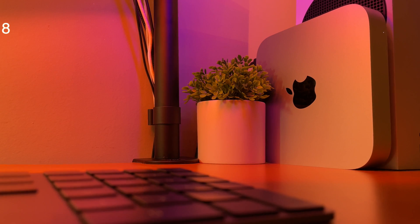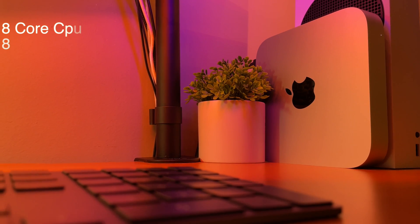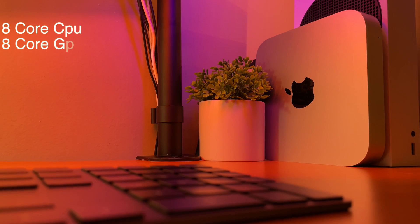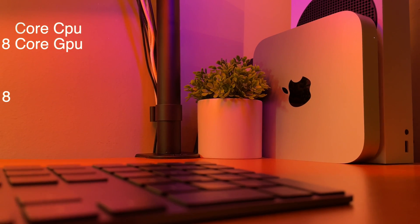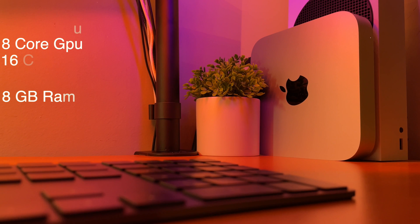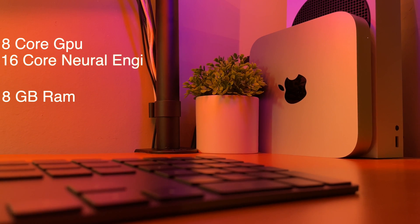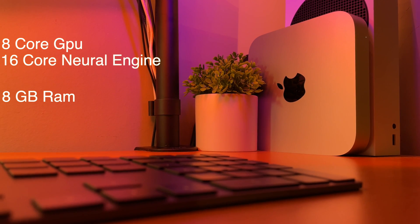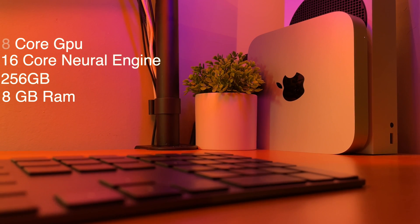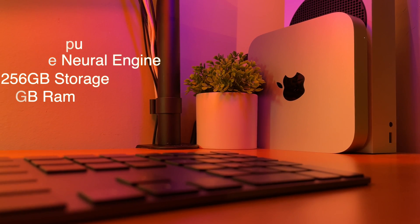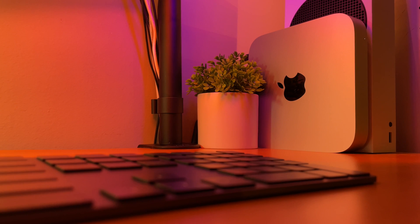Now, first off, let's start with the price. That is probably one of my favorite things about the base model, which is what I have. So in the base model, you get an 8-core CPU, an 8-core GPU, a 16-core Neural Engine, and then you get 256 gigabytes of storage.